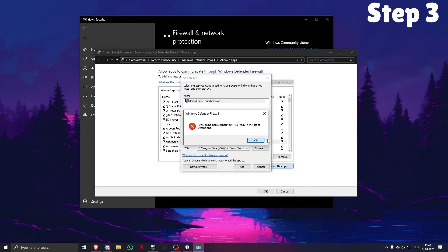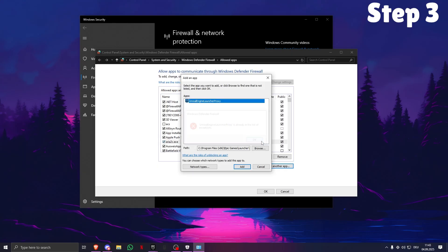I already added it, so it doesn't work for me, but you guys need to add it and see if it works.